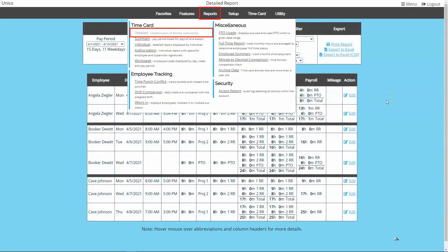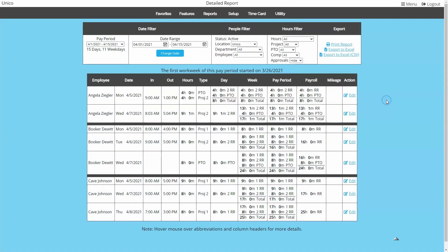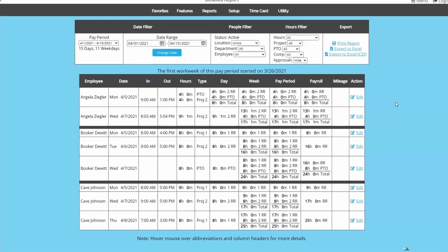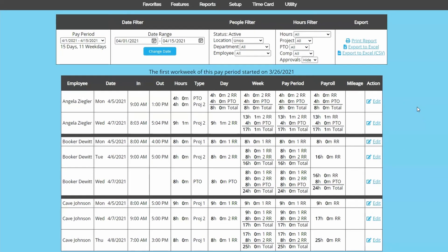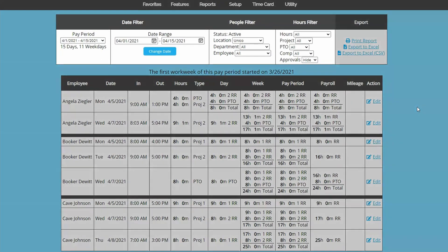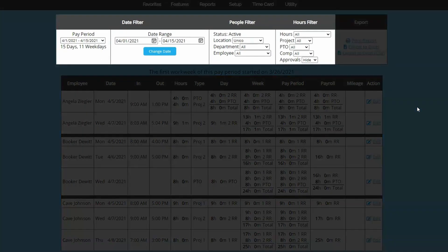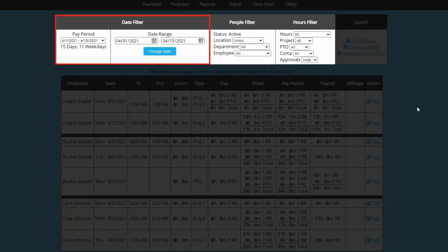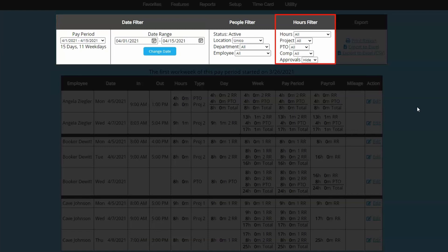The detailed report is the most popular as it is a great tool for viewing everyone's punches and totals at a glance. Reports will all have filters at the top for you to determine what pay period or date range, who and what kind of hours you want to display.